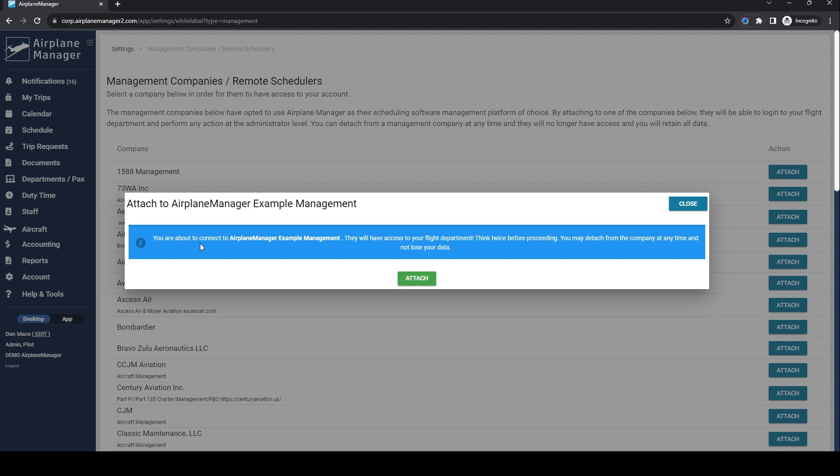A word of caution: a gentle reminder pops up, emphasizing that you are granting full access to your chosen management company. They can edit and modify it all, so tread carefully.